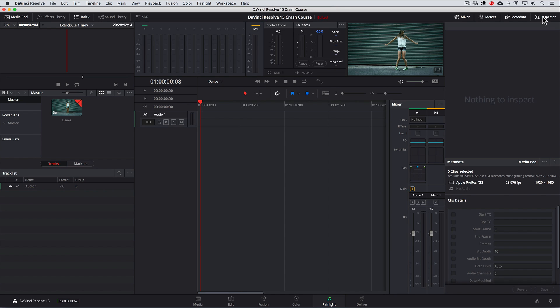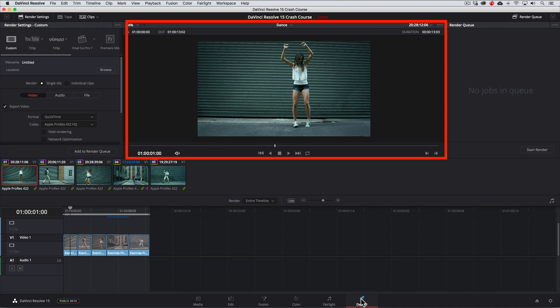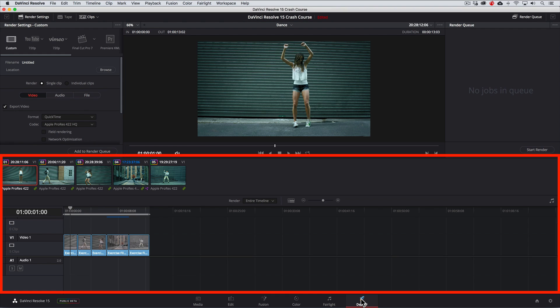In my particular case, I don't have any audio associated with these clips so we can just jump to the Deliver page but I want you to see that this is all in here. Now the Deliver page has four sections. The render settings, the viewer, the timeline, and the render queue where we basically press go.